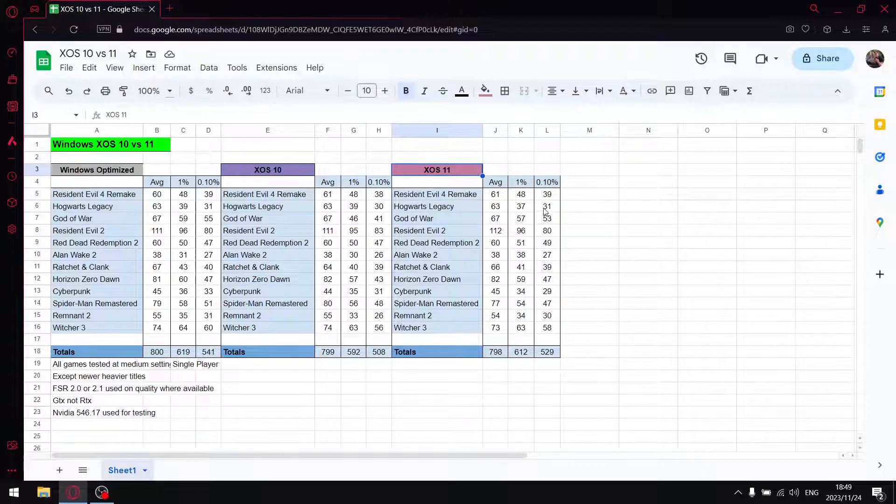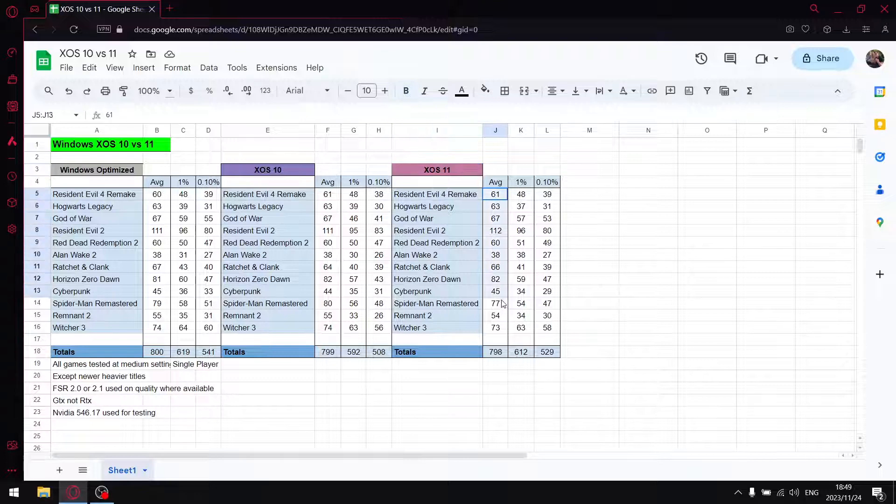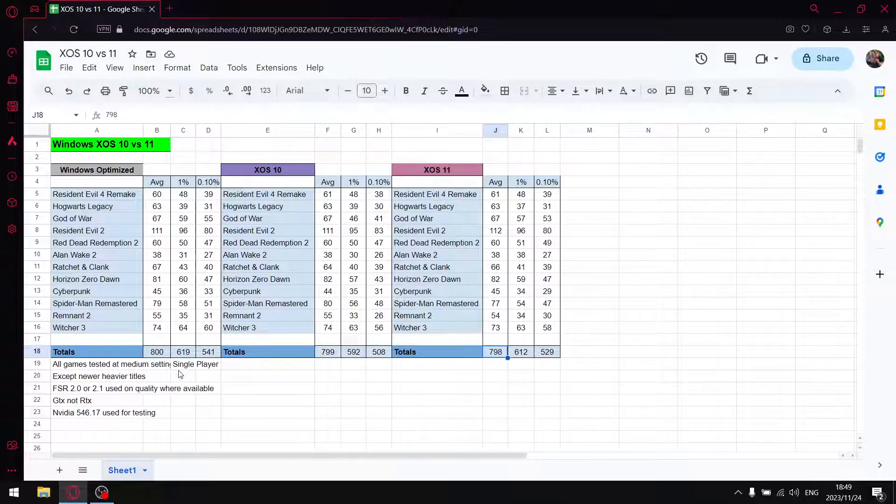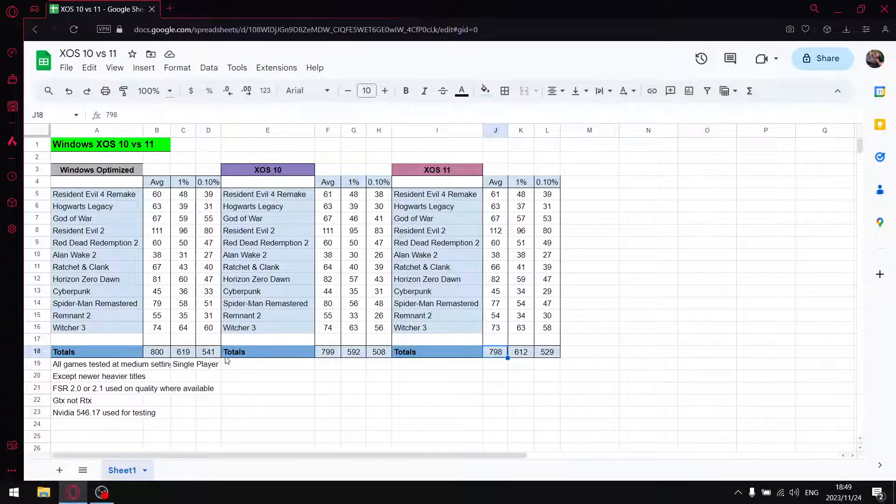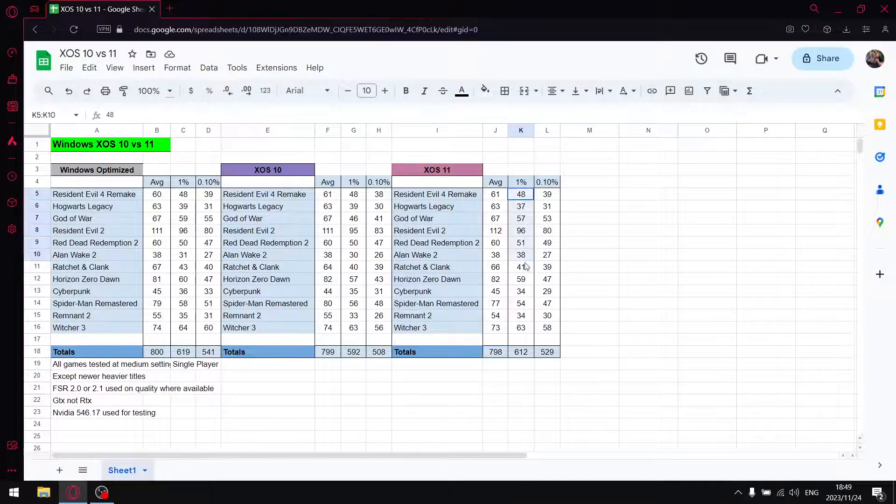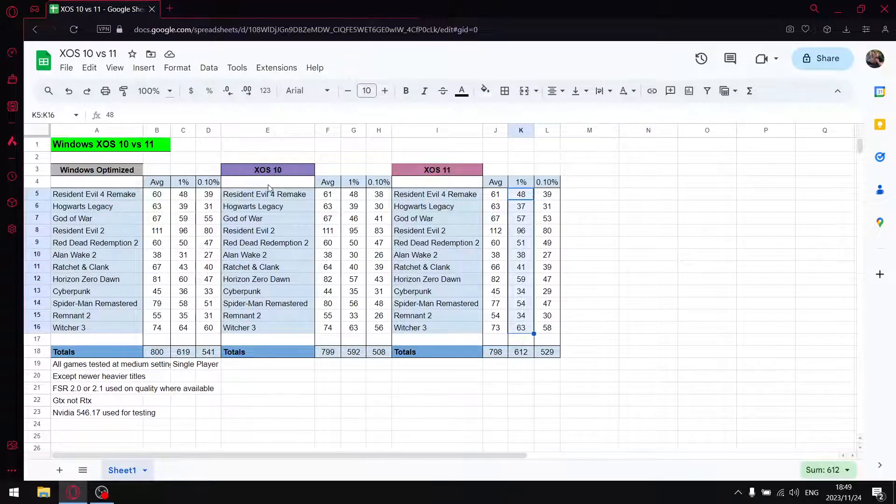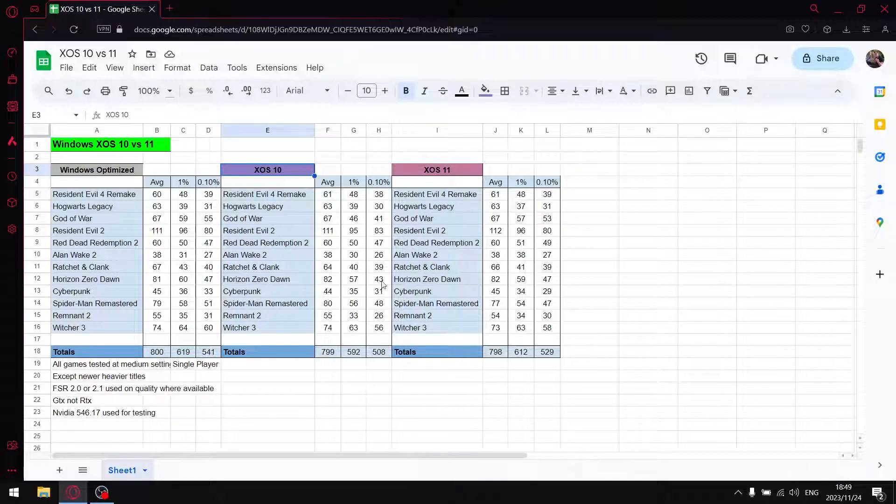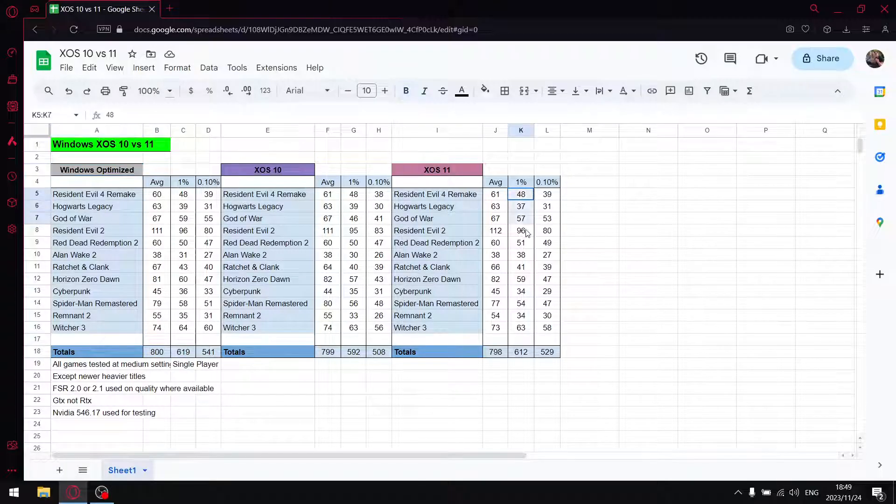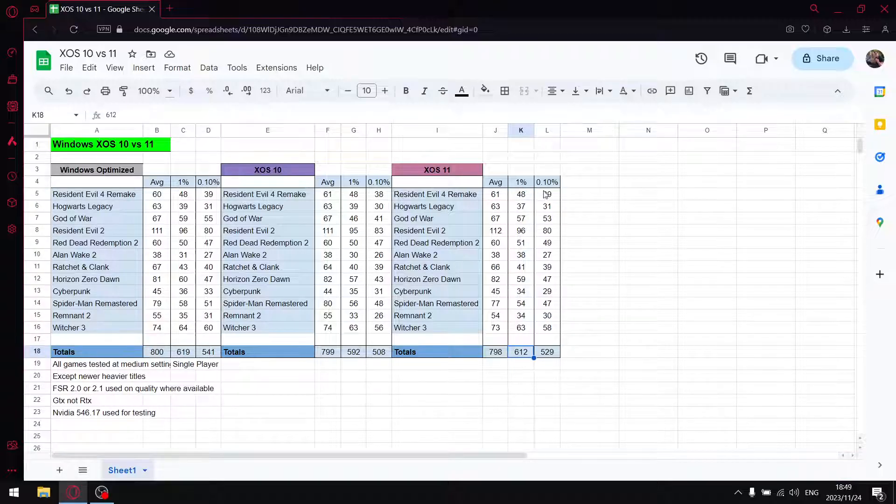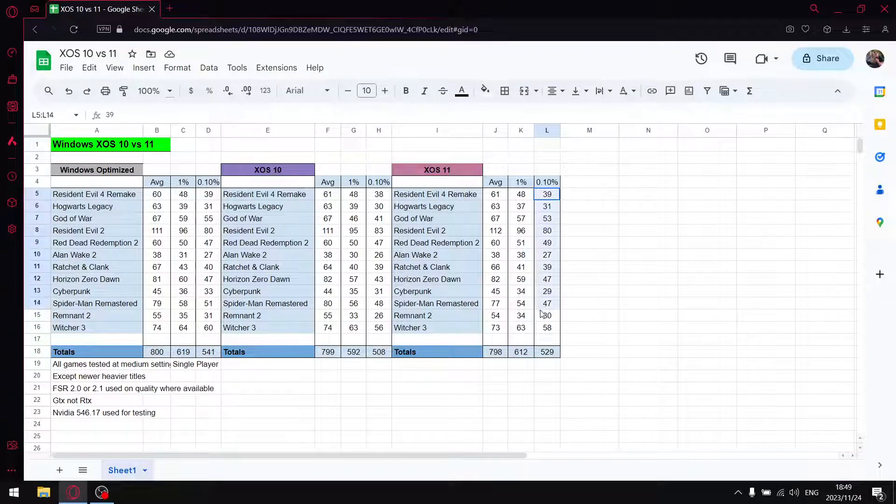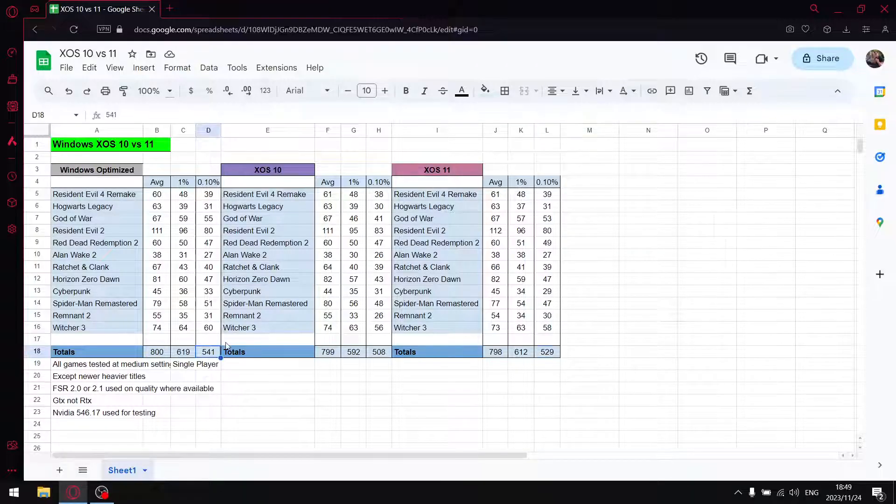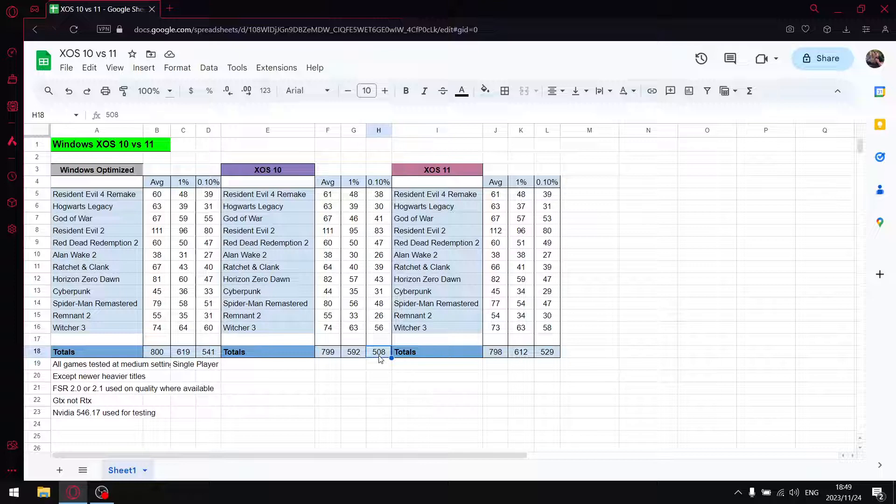Same goes for Windows XOS 11. Must be something to do with the updates. When I add up all the average FPS, there's no difference in terms of average FPS between any of these operating systems. But whereas the 1% lows are better than XOS 10, they're still worse than Windows 10, just my most recent updated Windows 10 with optimizations. When I add up all the 1% lows I get to 612. When I add up all the 0.1% lows I get to 529. So a little bit less than my regular version of Windows 10 and quite a bit better than XOS 10.